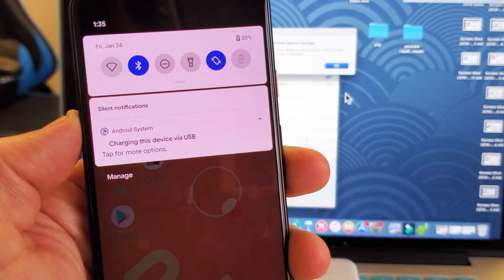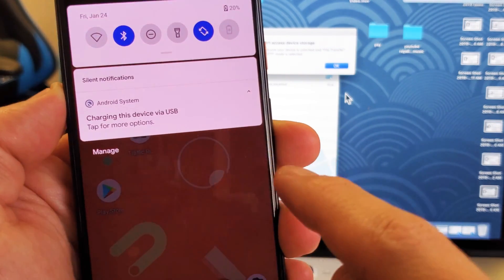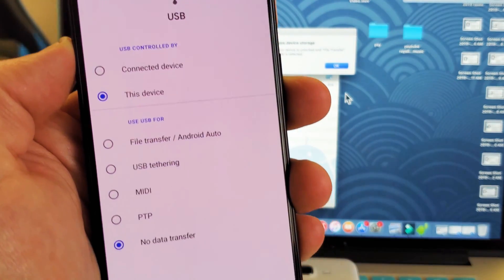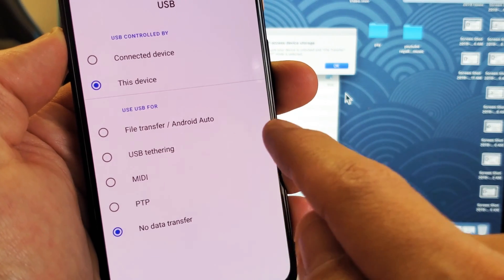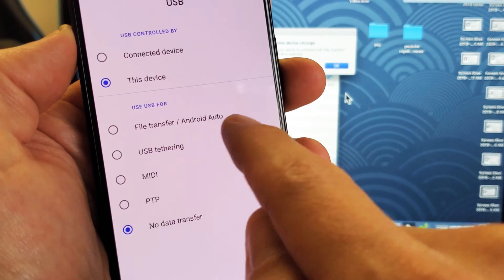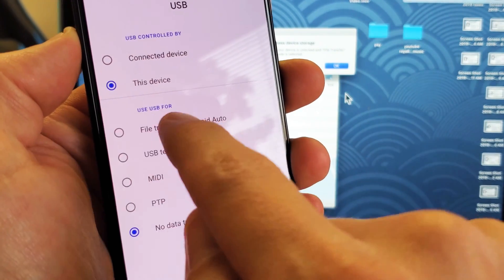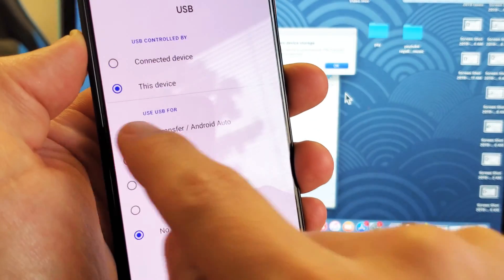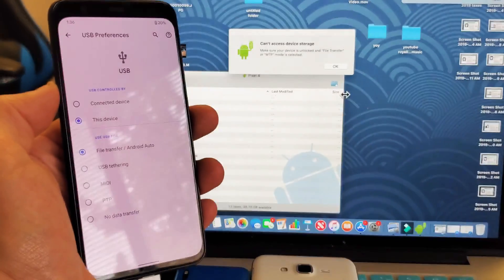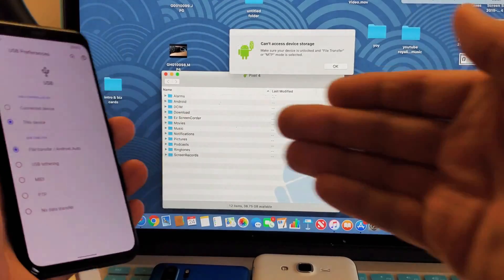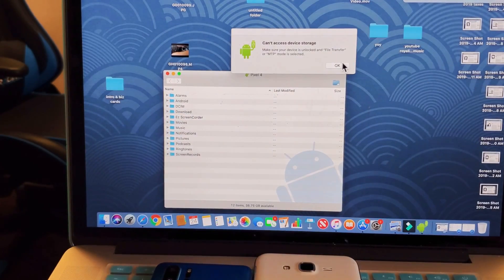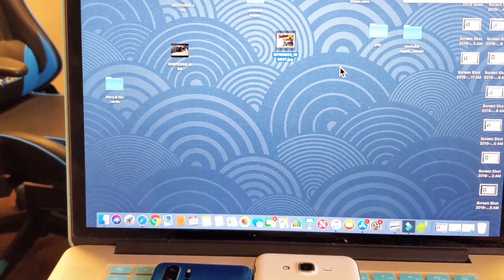You've got to tap on that. Then you've got to tap on it again, and then we have to go ahead and choose file transfer, Android auto. So file transfer. I'll tap on that, and now once I tap on that, this automatically pops up, and then here you go.